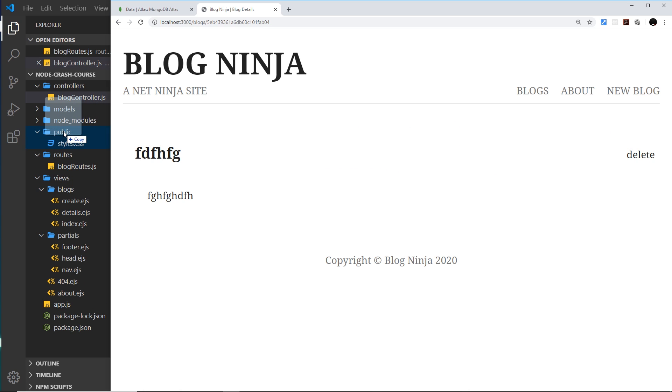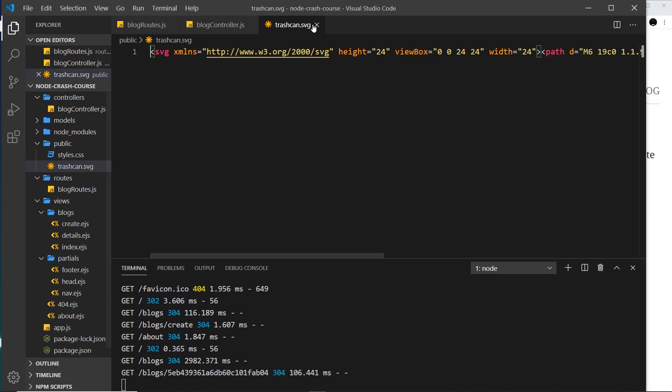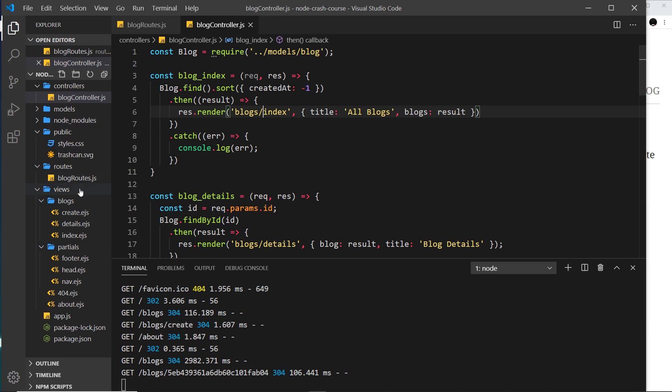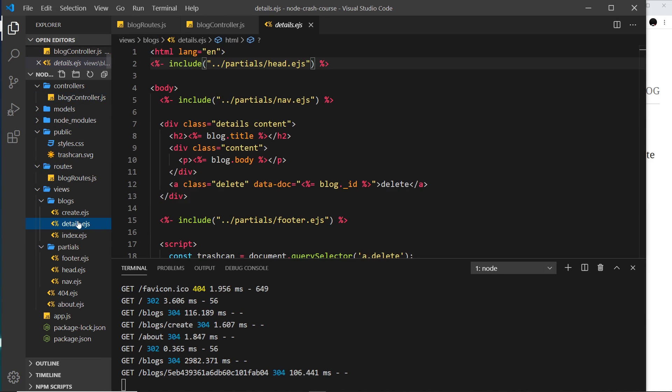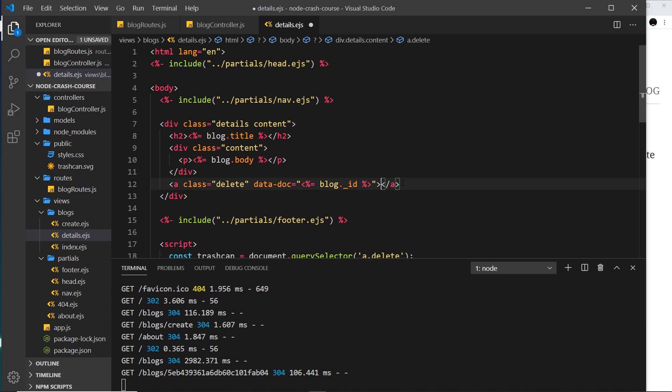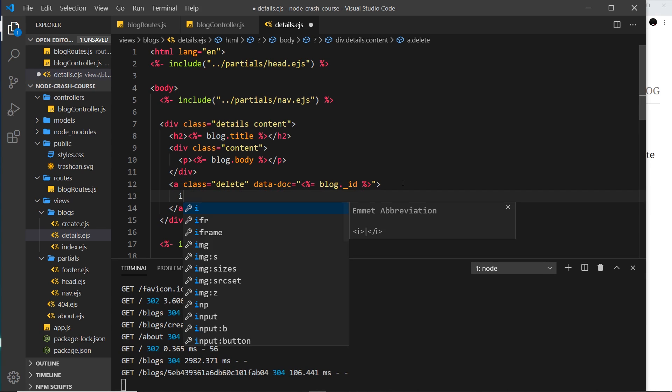But I'm basically just going to drag this into my public folder. Remember, everything in the public folder is accessible from the front end. So it's an SVG right here. We just need to then reference this from our details view over here. So instead of this, we can have an image now.